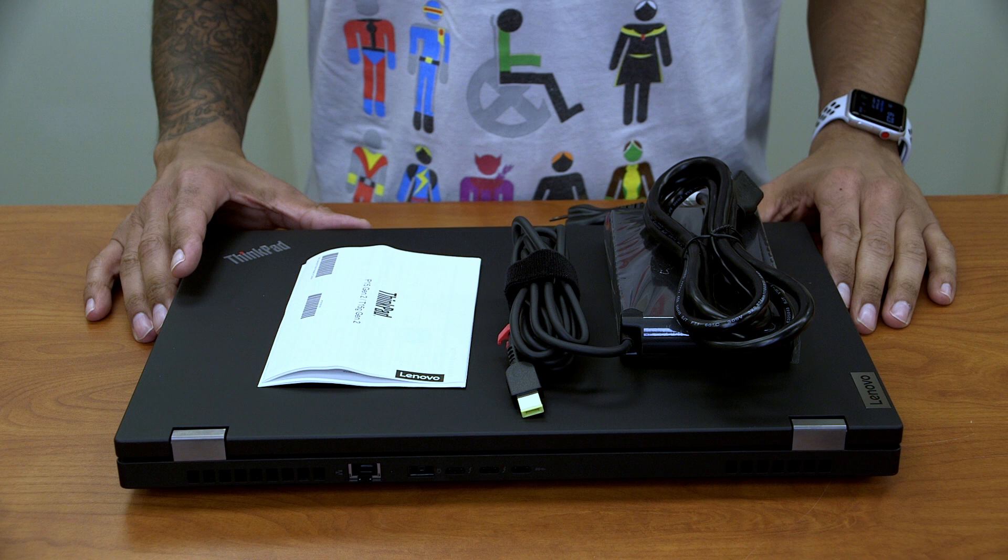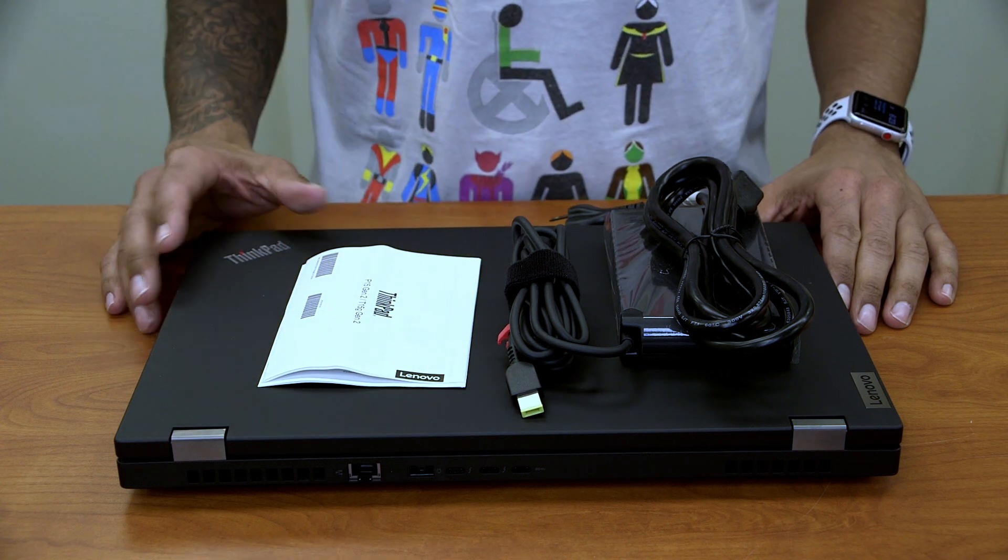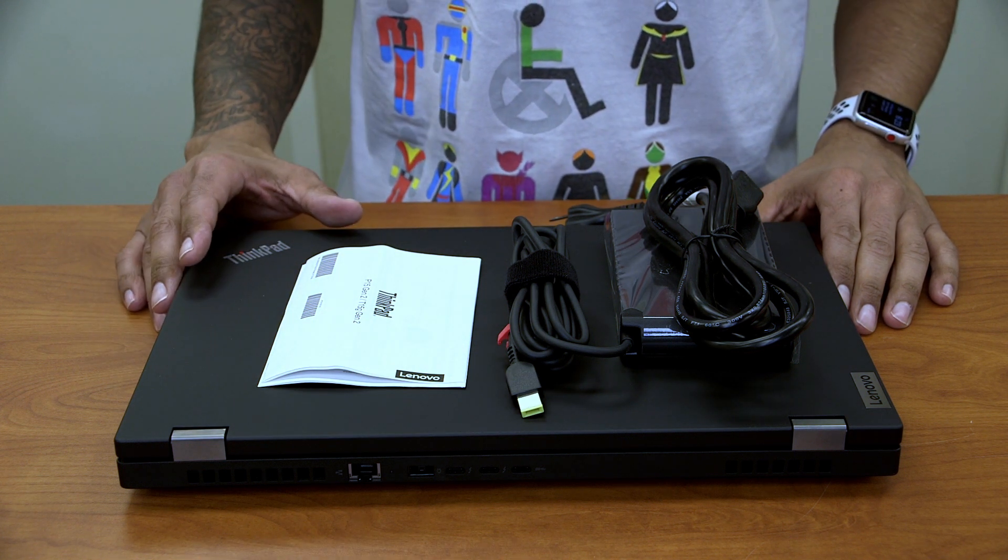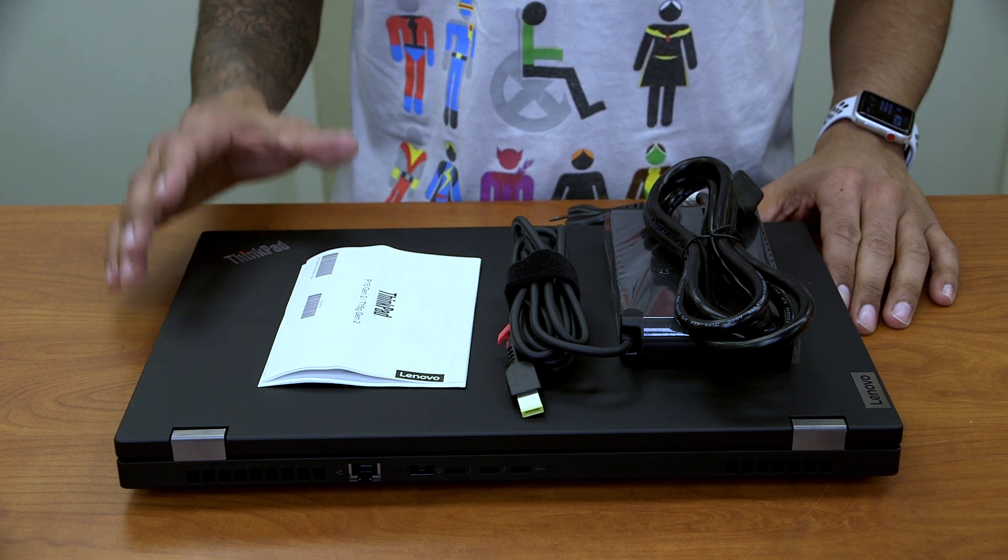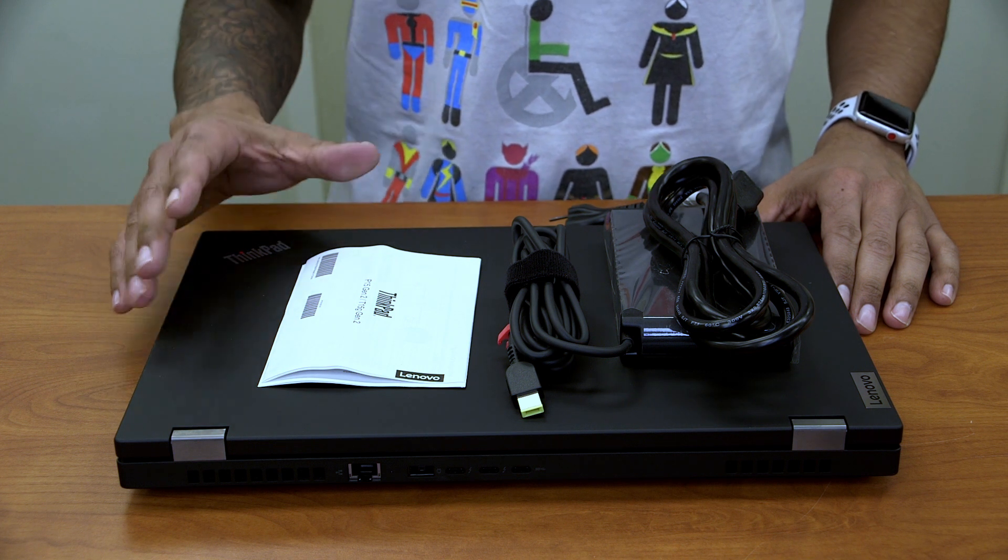What's going on guys, it is Bernardo and you just saw a quick unboxing on Lenovo ThinkPad P15 generation 2 mobile workstation.